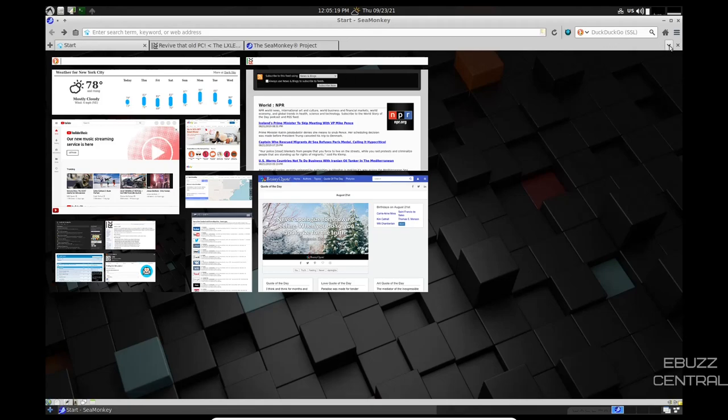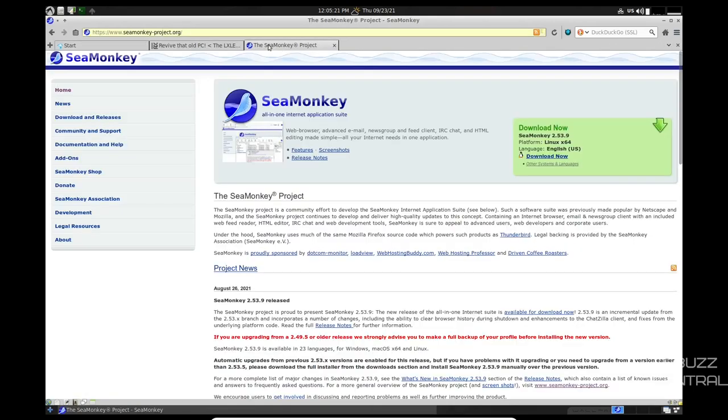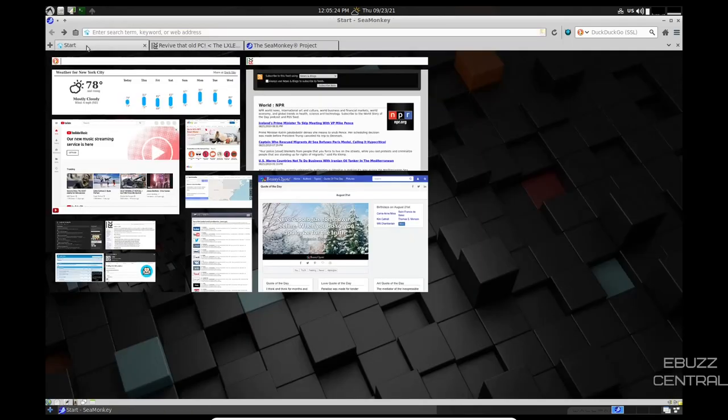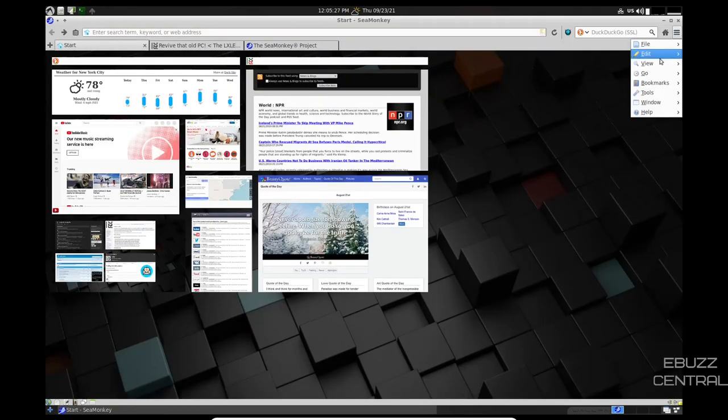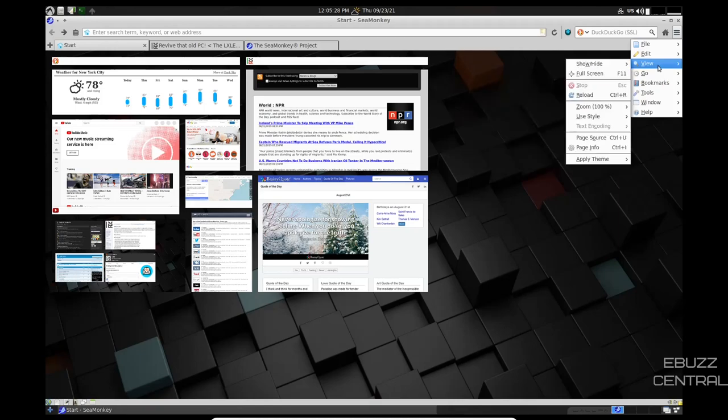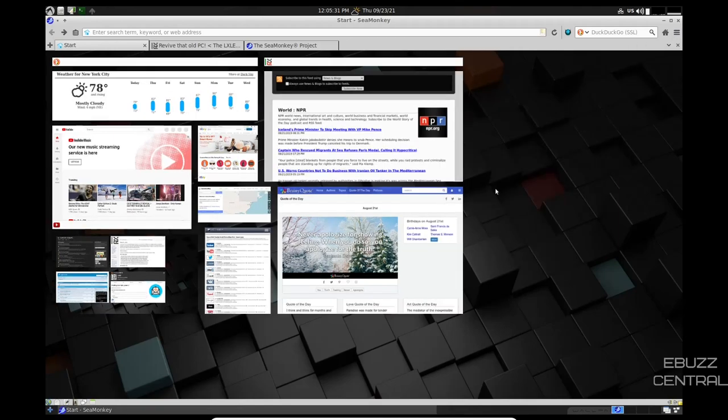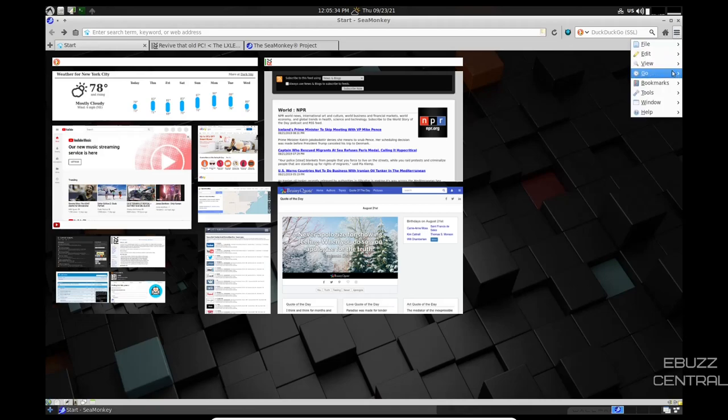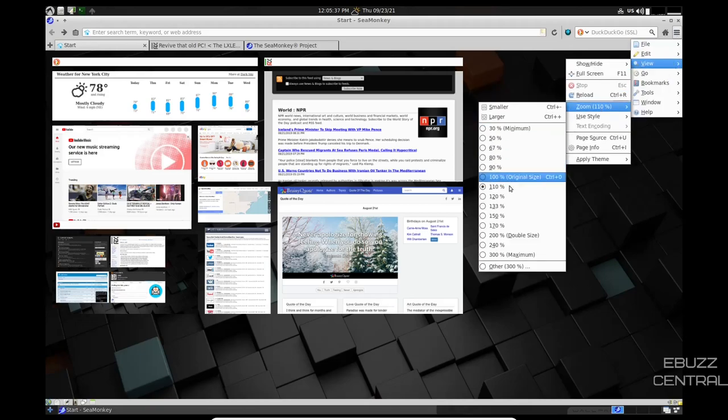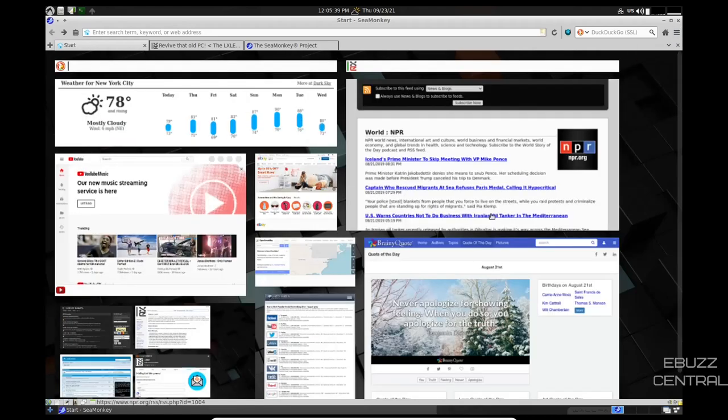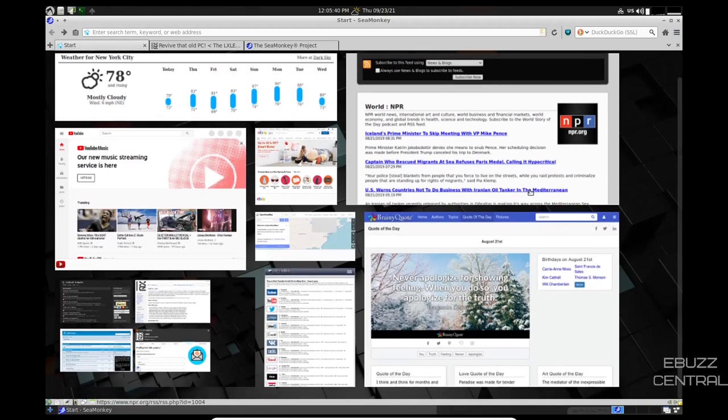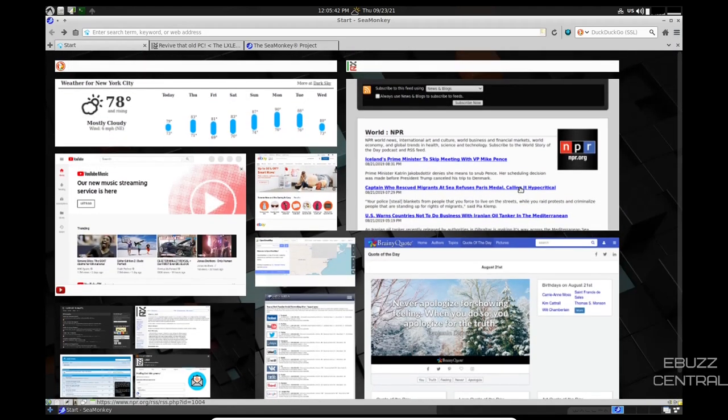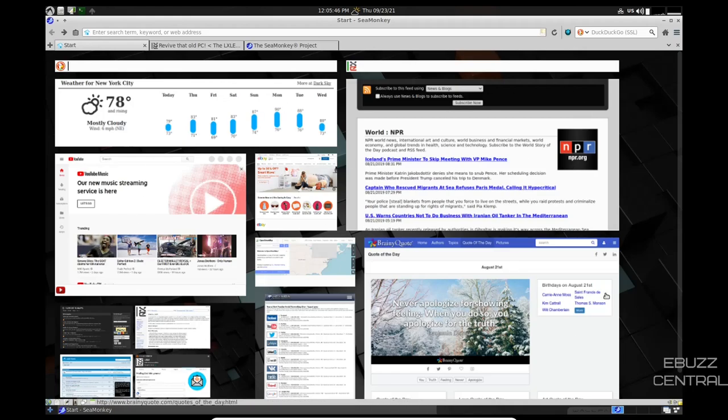And this right here shows you what tabs you got open. I've got SeaMonkey open, LXLE open, and then my start screen open. And you can zoom it up to 110 if you want. So I guess what you would want to do is bump this up to 150. And that kind of gives you a bigger placement there. But it gets kind of fuzzy too, so you just have to play around with it.